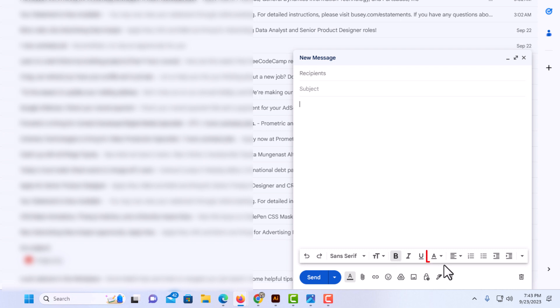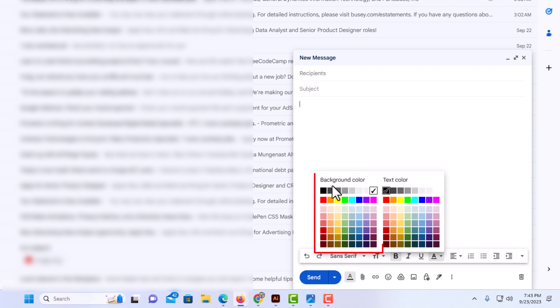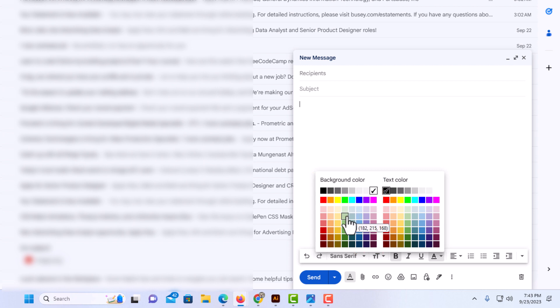Next one over is your font color. I'm going to click on the drop-down text color. The pane off to the right here is text color. The pane off to the left here is background color. The background color is the background directly behind your text.